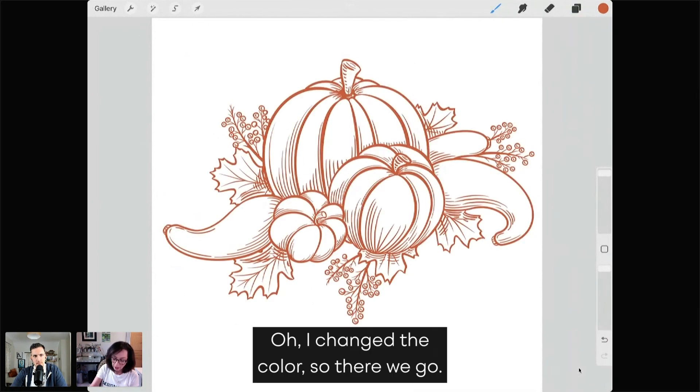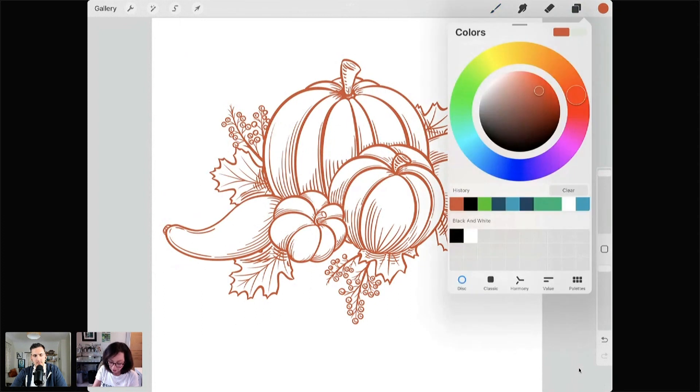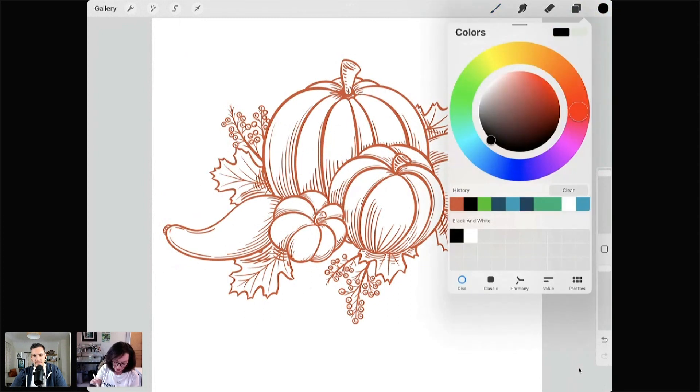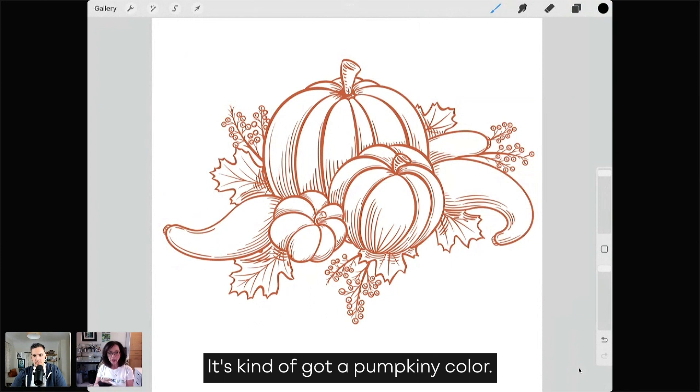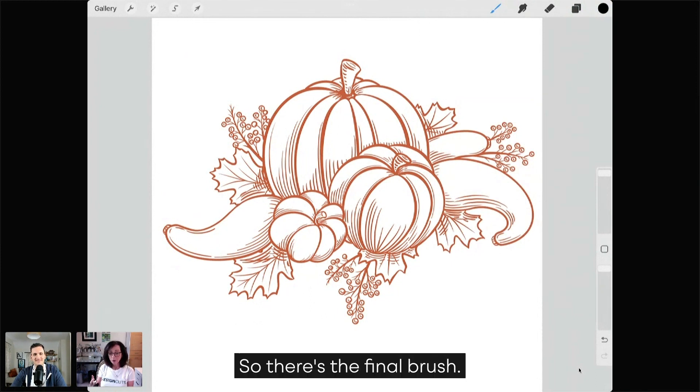Oh, I changed the color. So there we go. I want to do it in black. Well, that's fine. It's kind of got a pumpkin-y color. So there's the final brush.